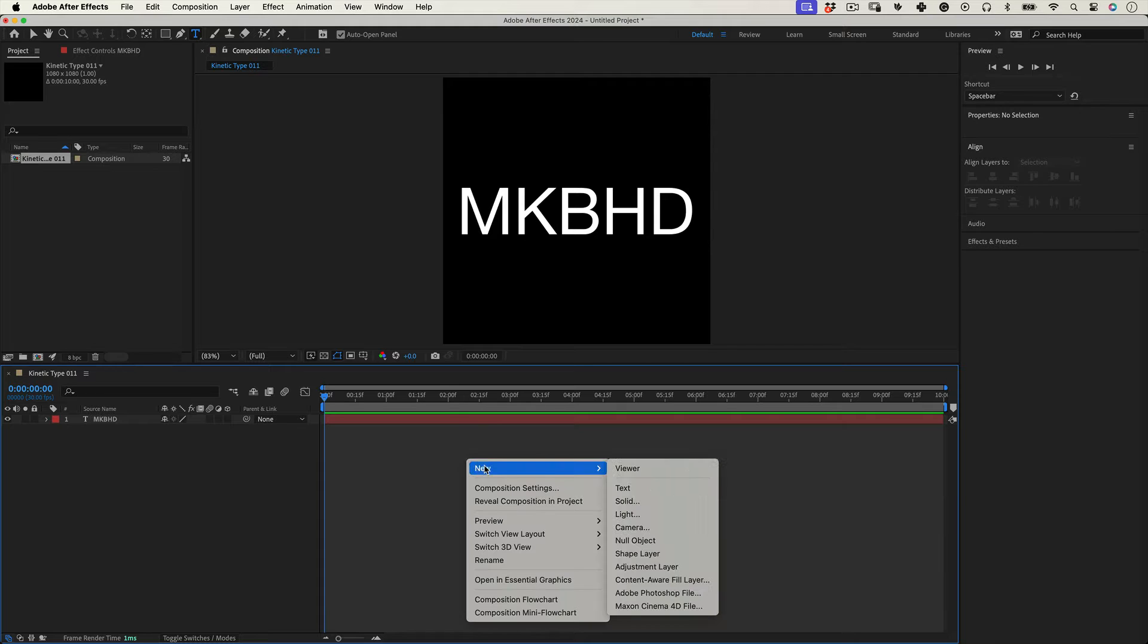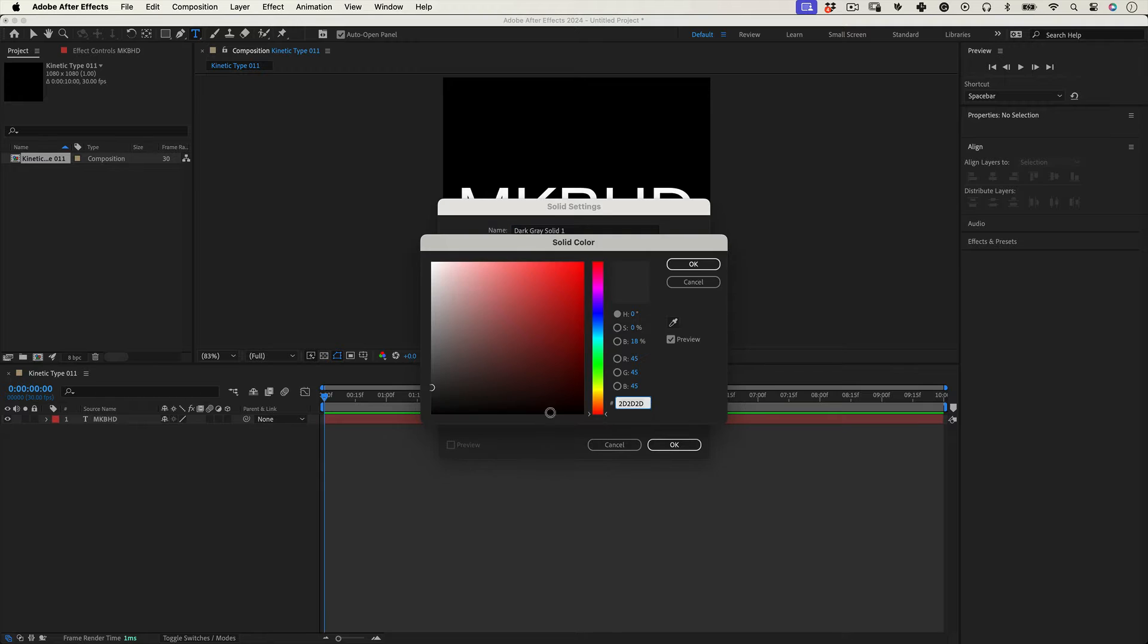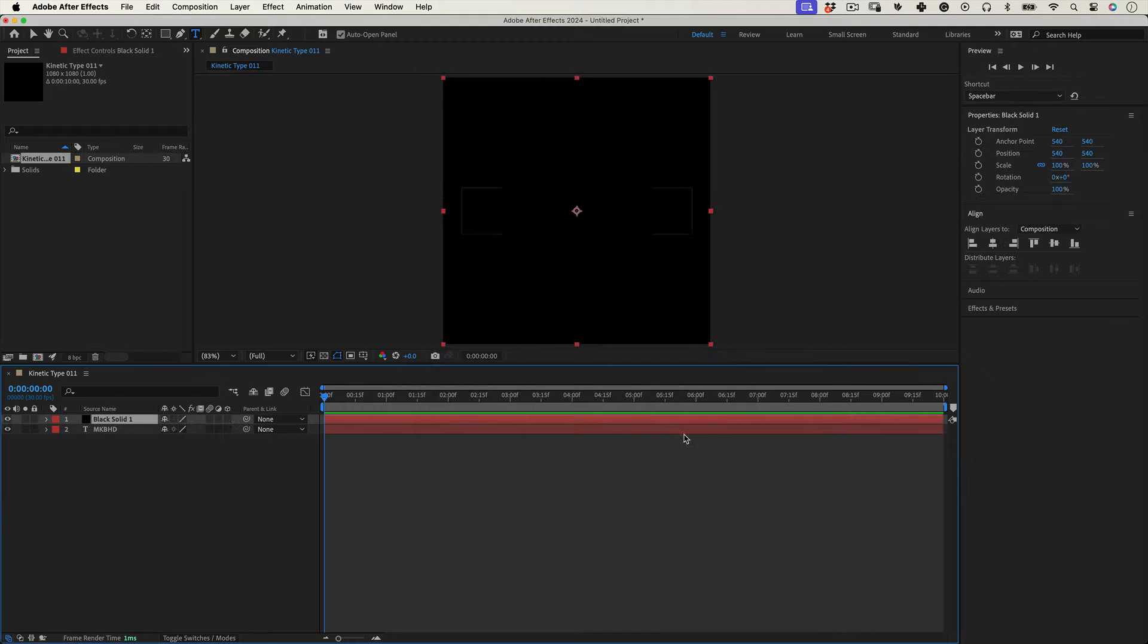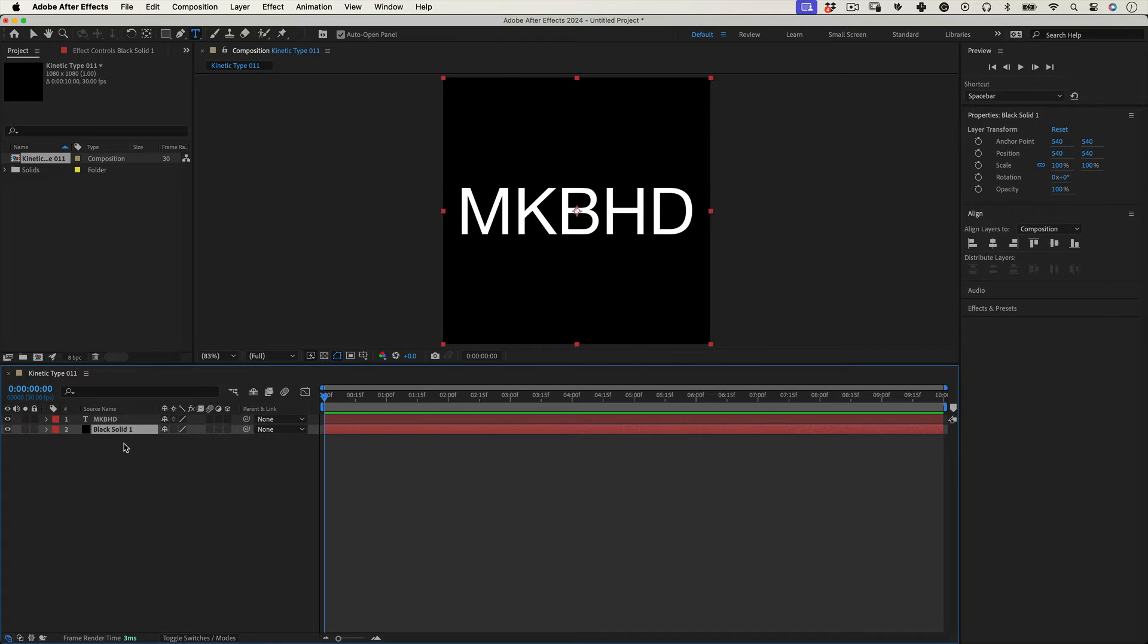So now we have our typography and let's right click over the timeline and make a new solid. Let's make it comp size and make it 0 0 0 0 0 0 and press OK. And let's move the solid under the text layer. Excellent.